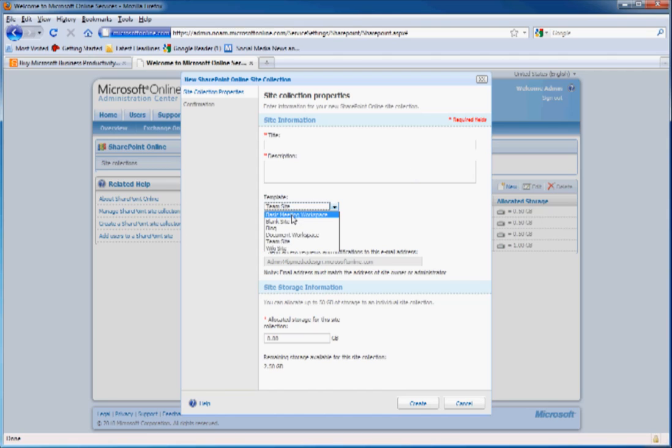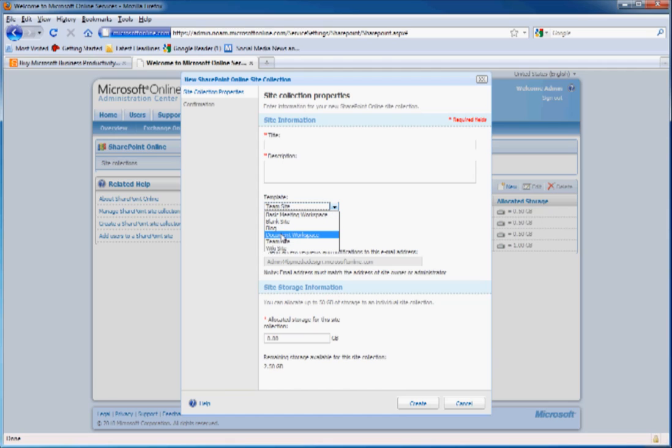You have basic meeting workplace, blank site, blog, document workplace, team site, and wiki site. Right now, we'll create a document workplace. We'll call this BPMediaDocs.